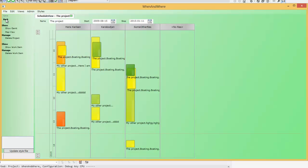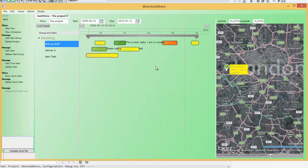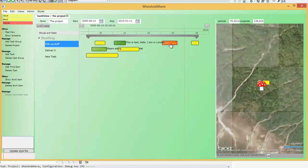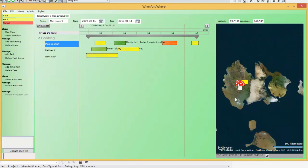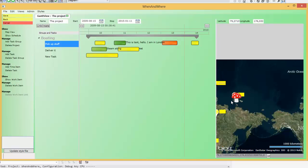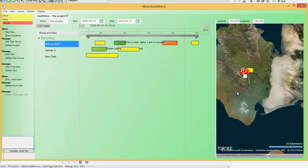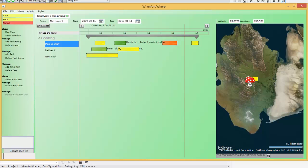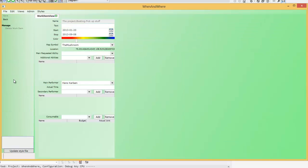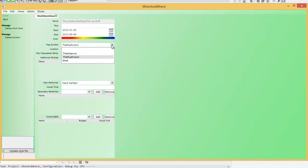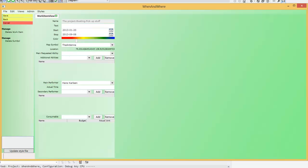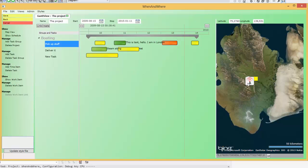Going back to the Gantt view, you can double-click on a work item to jump to wherever that work item is located. This one seems to be on some island in East Siberia. There's a big mushroom symbol here — let's look where that comes from. You can change the map symbol to, say, an antenna, and then there's the antenna.